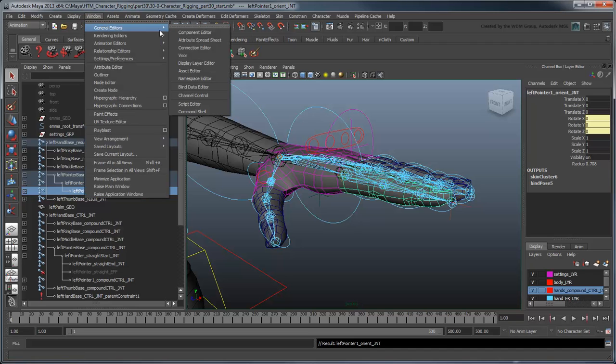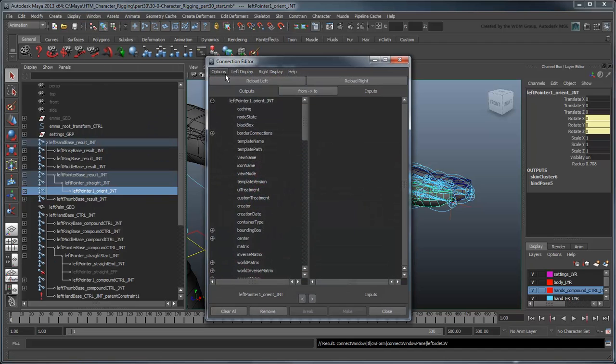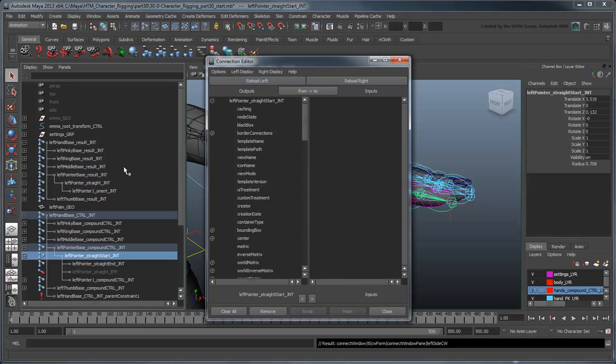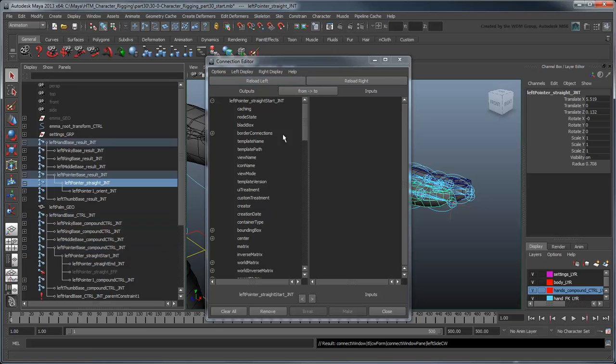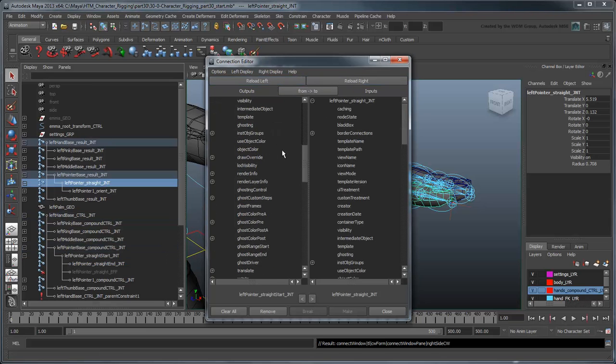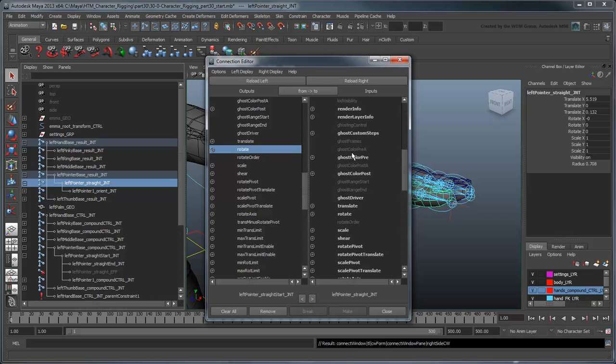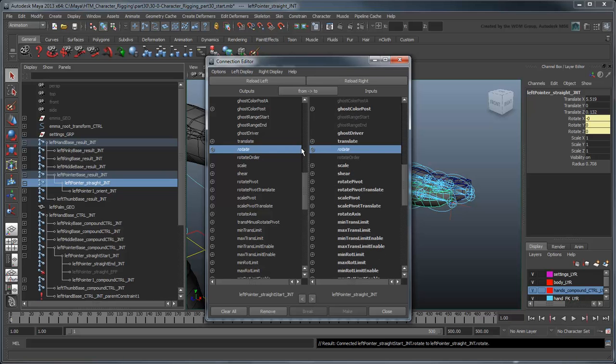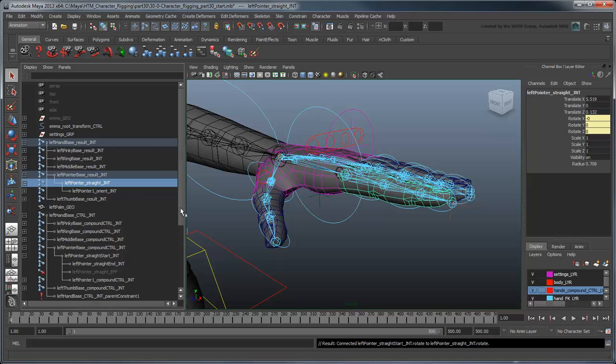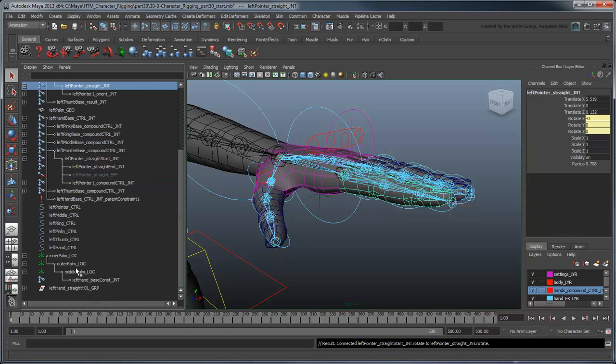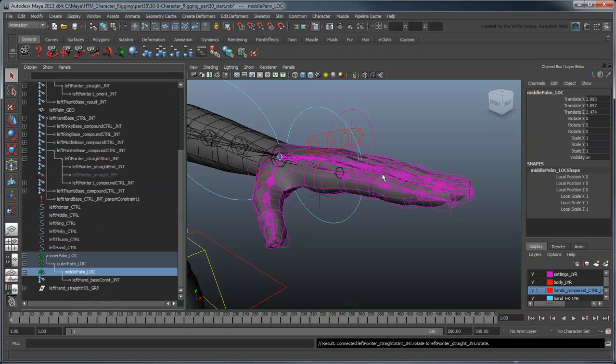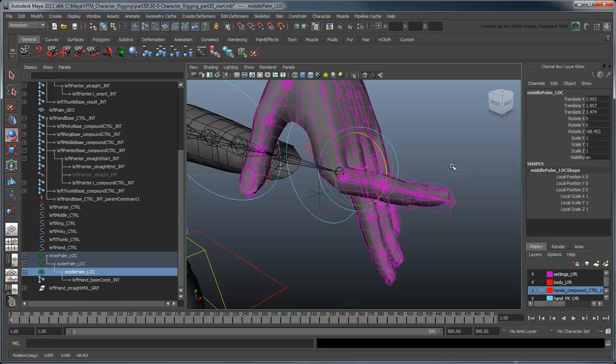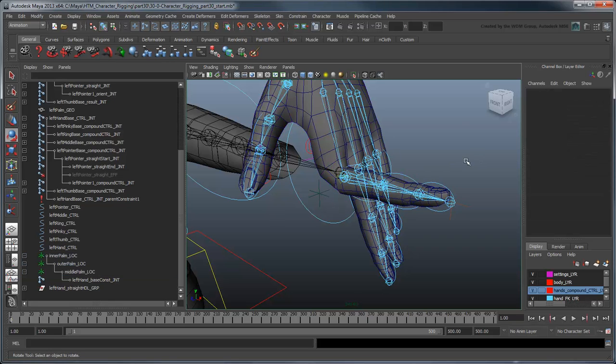Using the Connection Editor, link its rotation to that of the leftPointer1StraightStartJoint. Now if you try rotating on the pivot locators again, the pointer finger stays straight even as the palm moves.